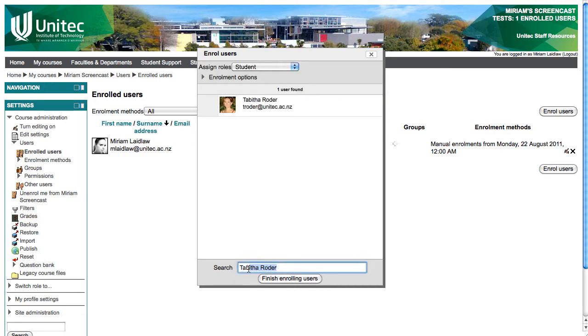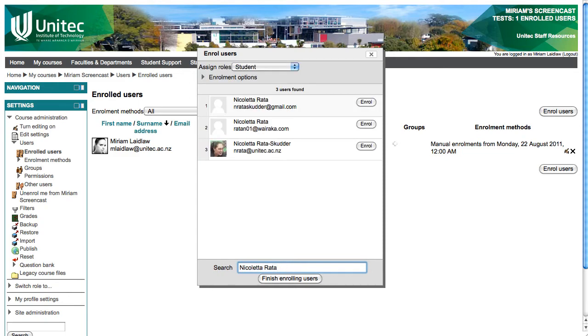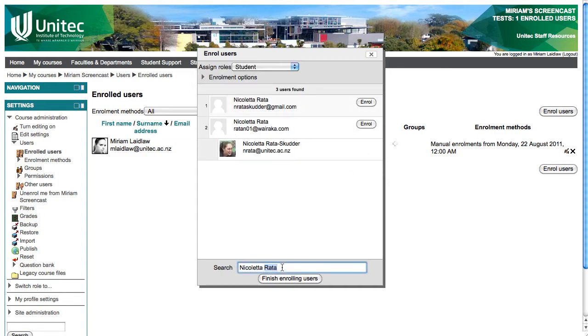Clear the search field and type the next name that you are looking for. Find the person you want, click Enroll, and so on until you have everyone that you want enrolled in your course.